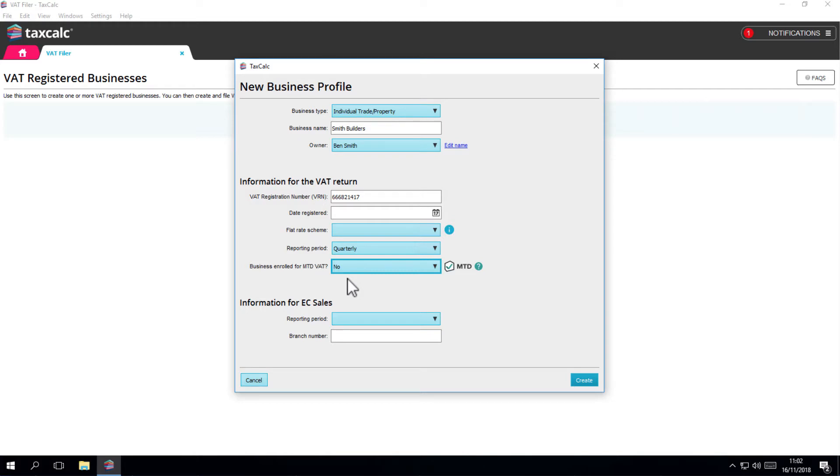If you register for MTD VAT later, then you can come back and change this. You won't lose any of your older non-MTD returns. If you want to know more about MTD VAT and what it means to you, click on the MTD help link next to this box.